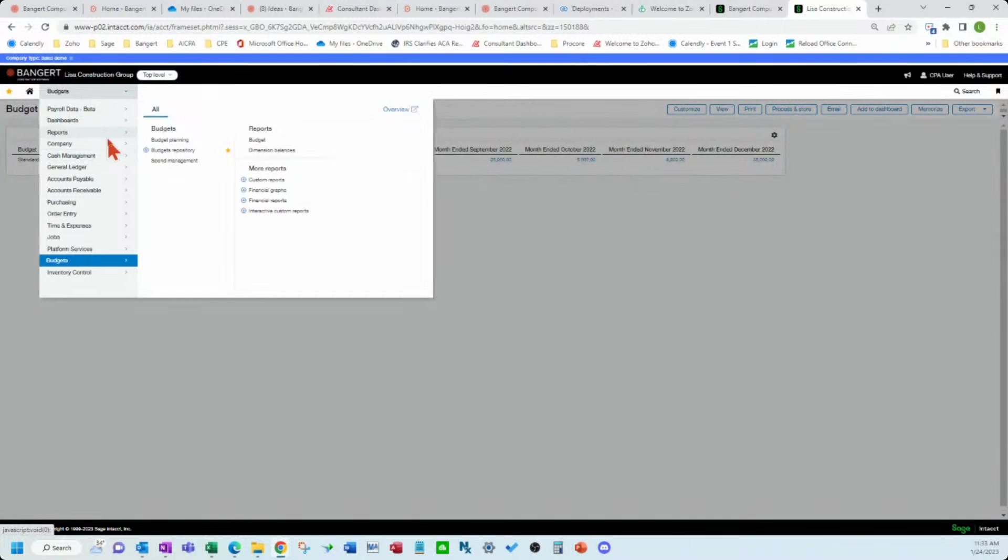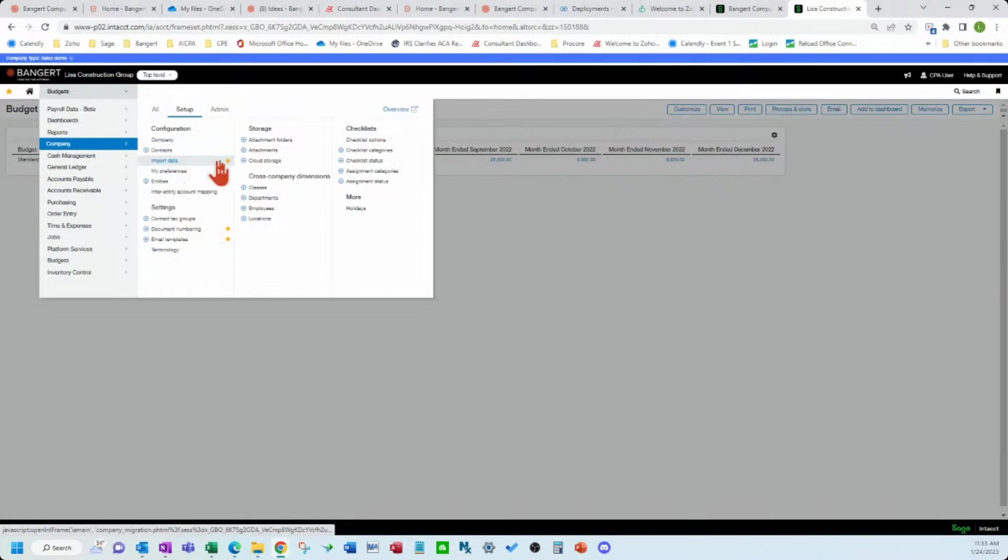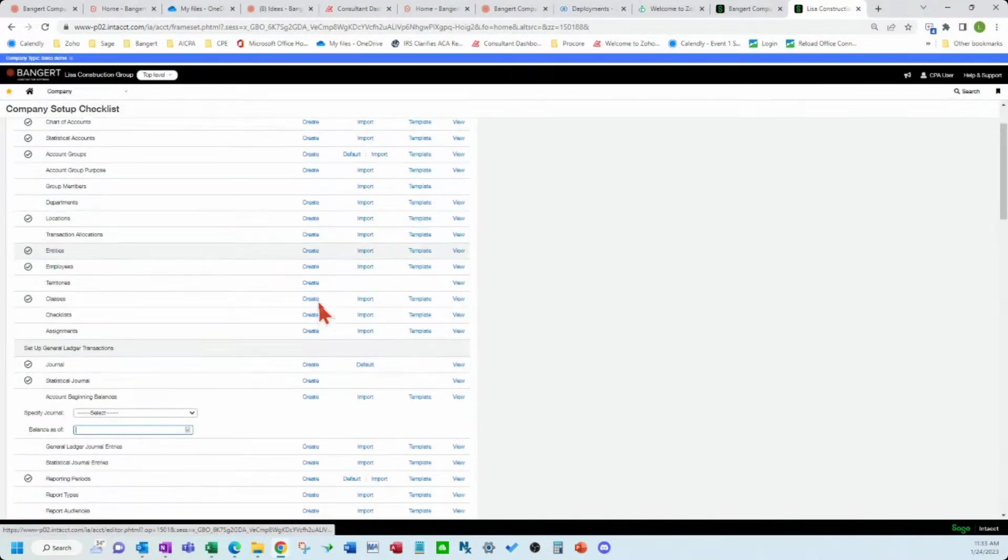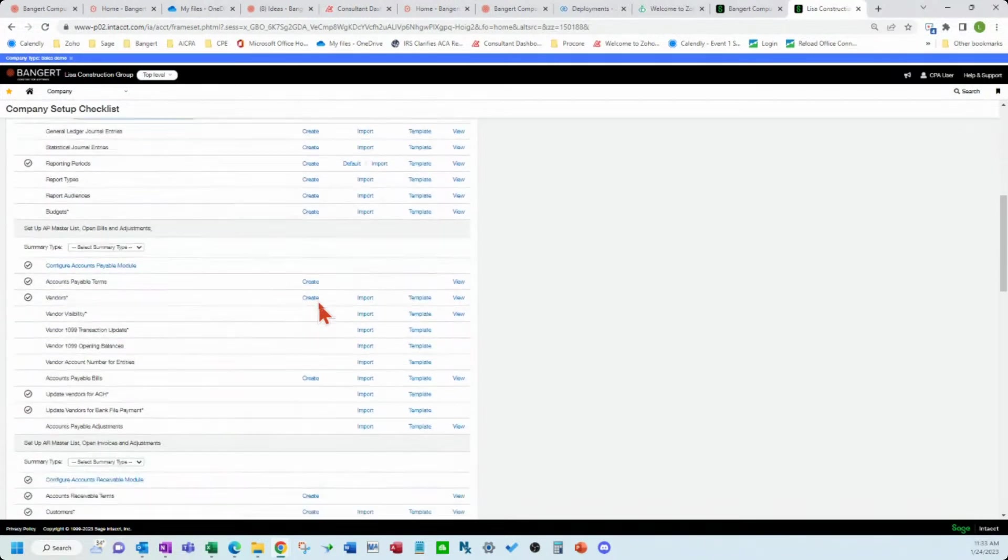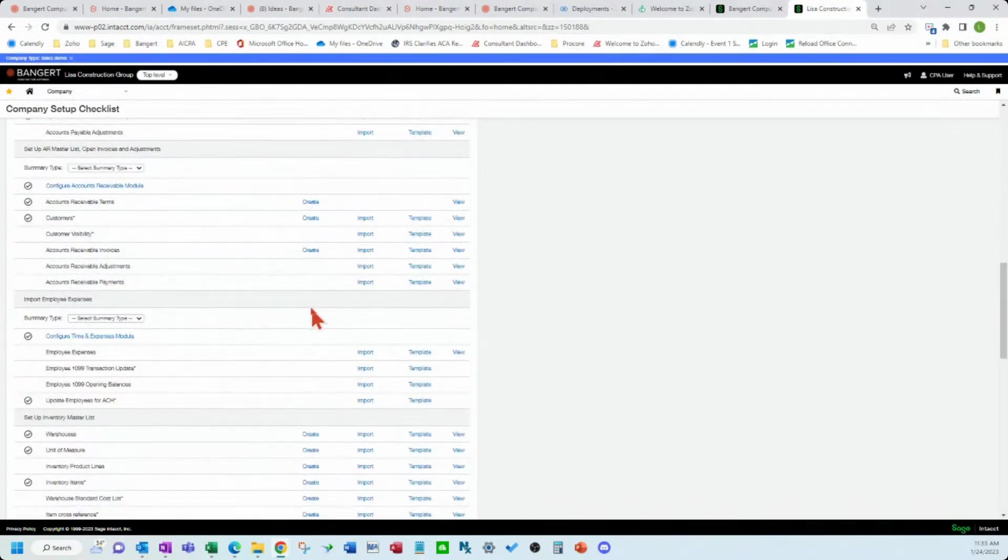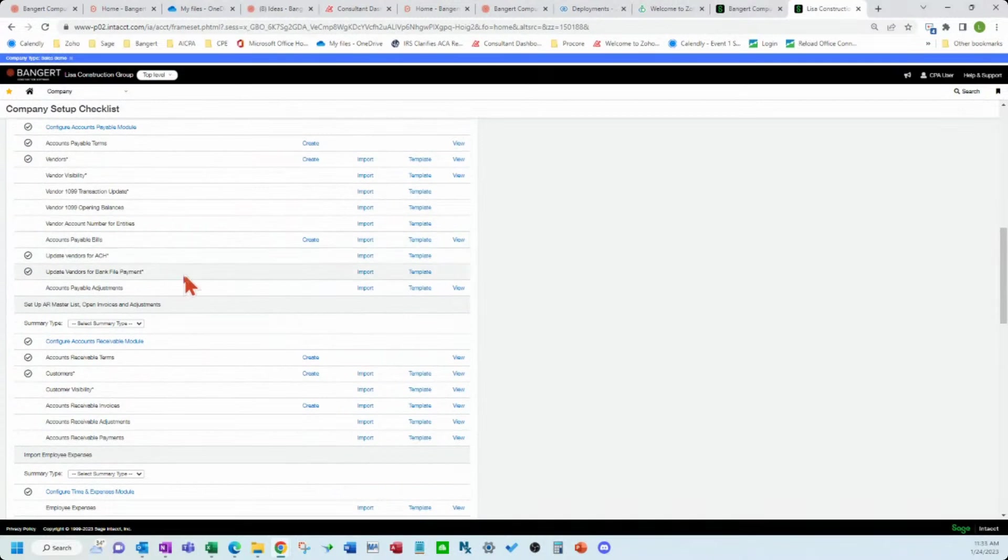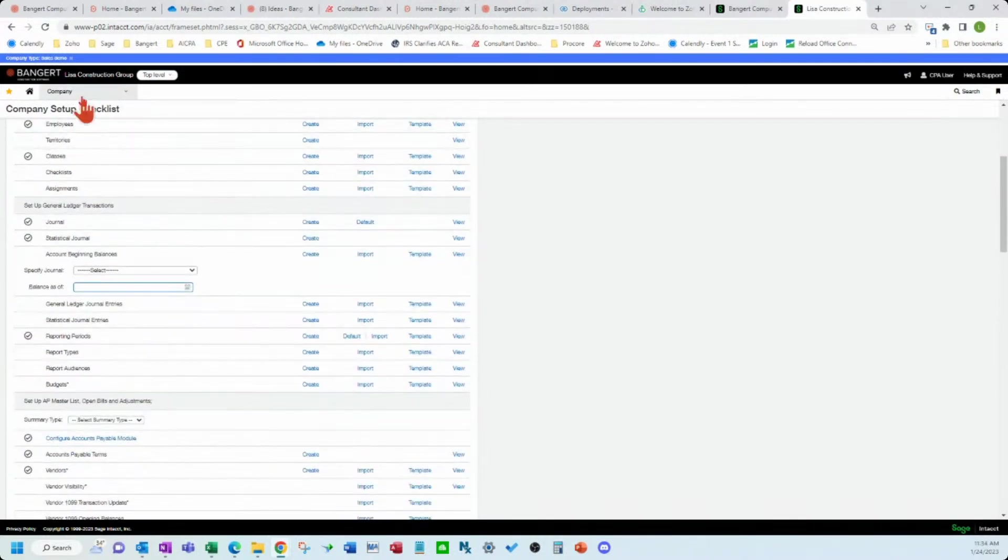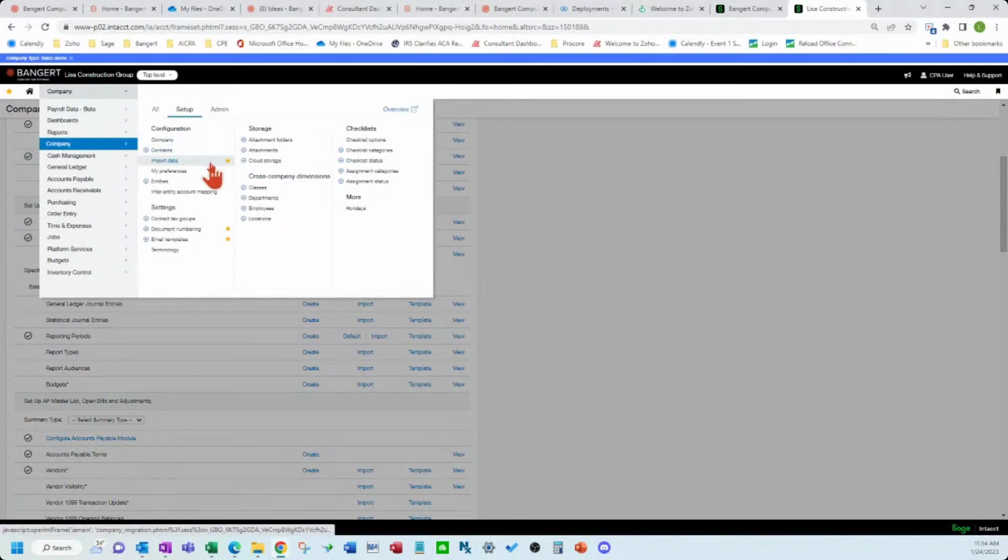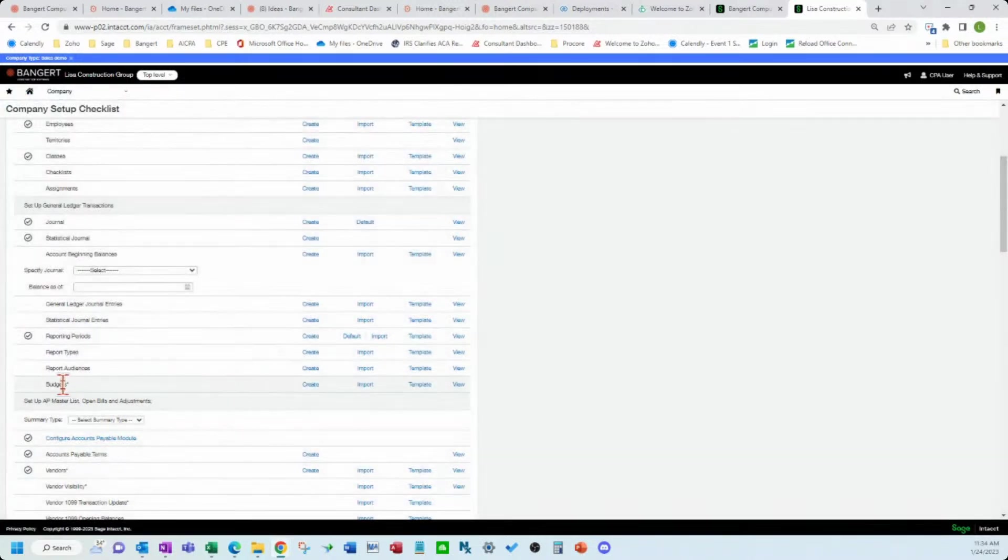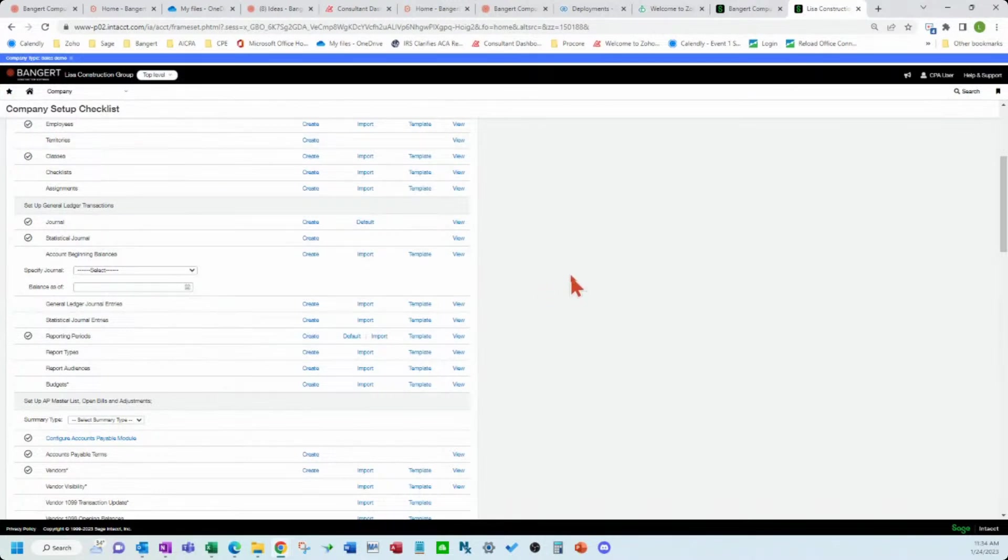So really nice functionality in here. If you come to this import data, I put this as a favorite, you can see quite a bit is in here to import, obviously, including the budget. But if you star that, then you can easily find that in your favorites here. So if you have multiple imports you do for budgets or anything, just hit the favorite button and it'll show up there.